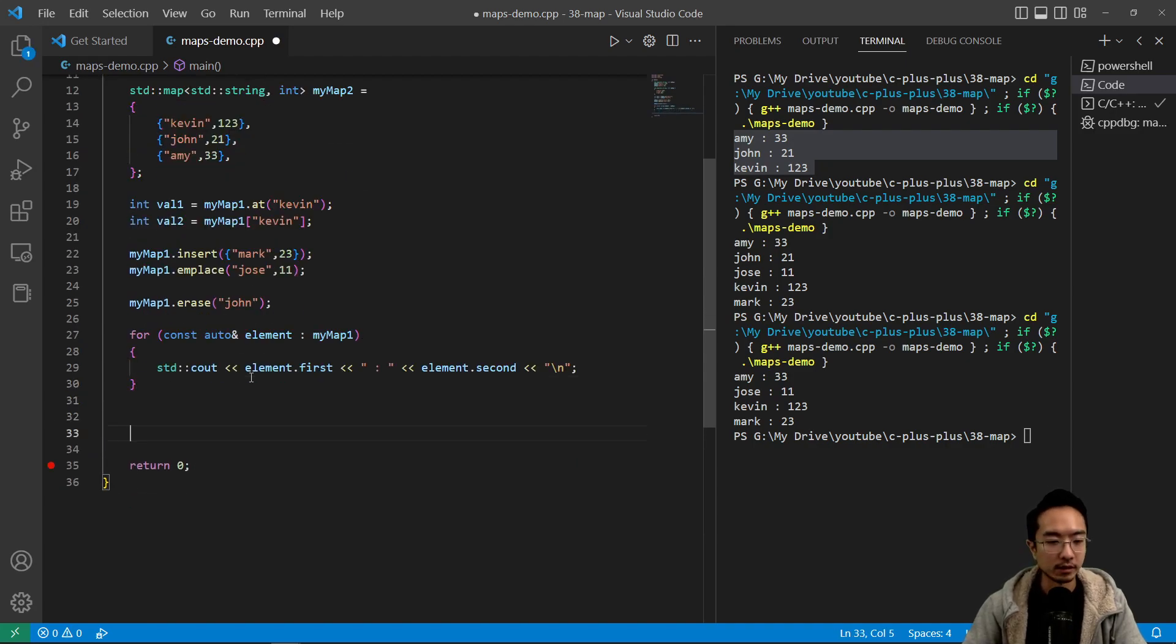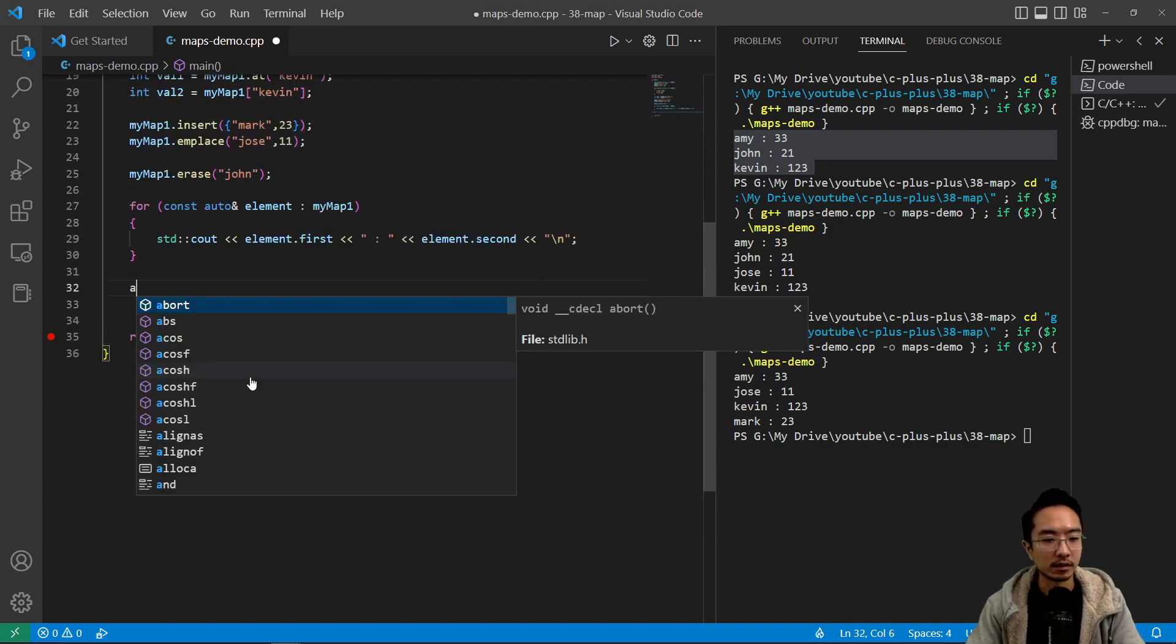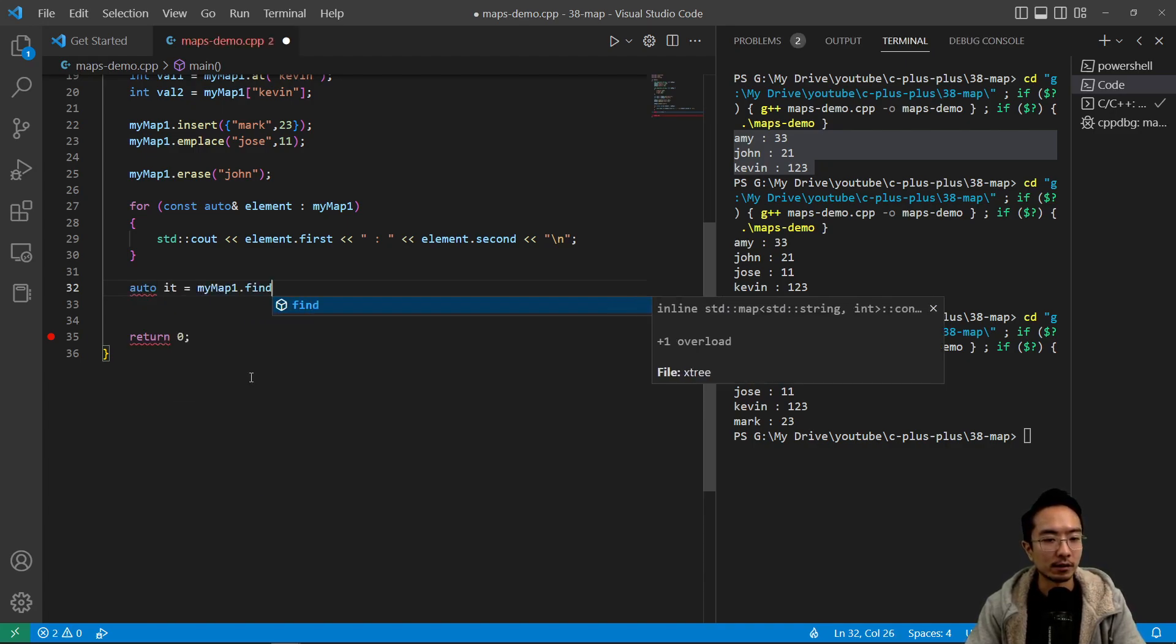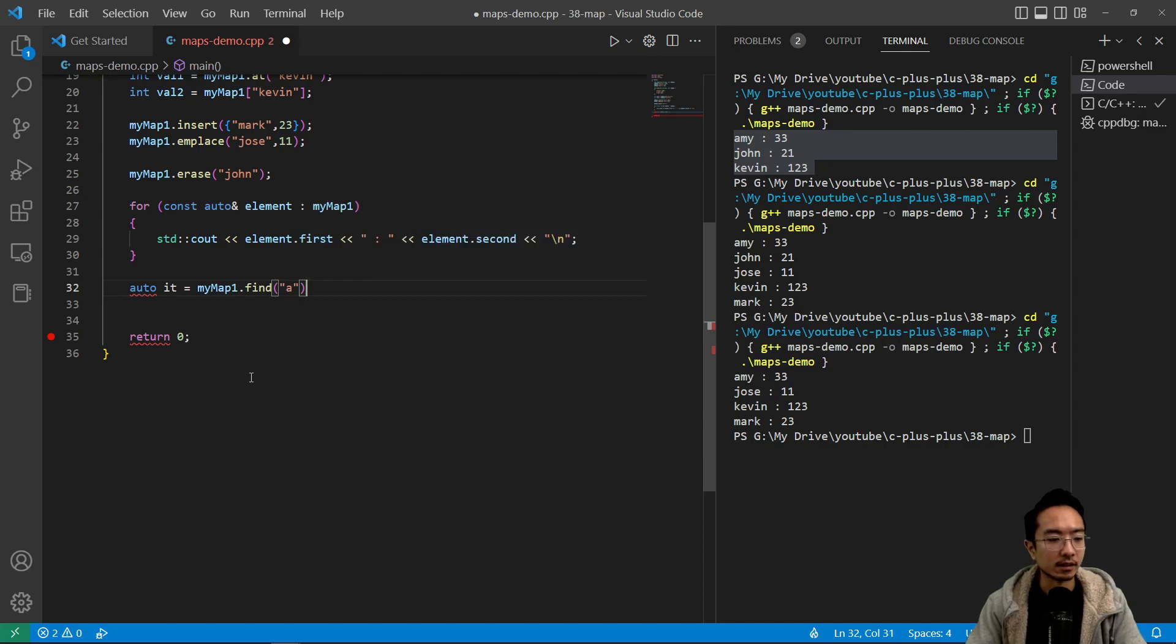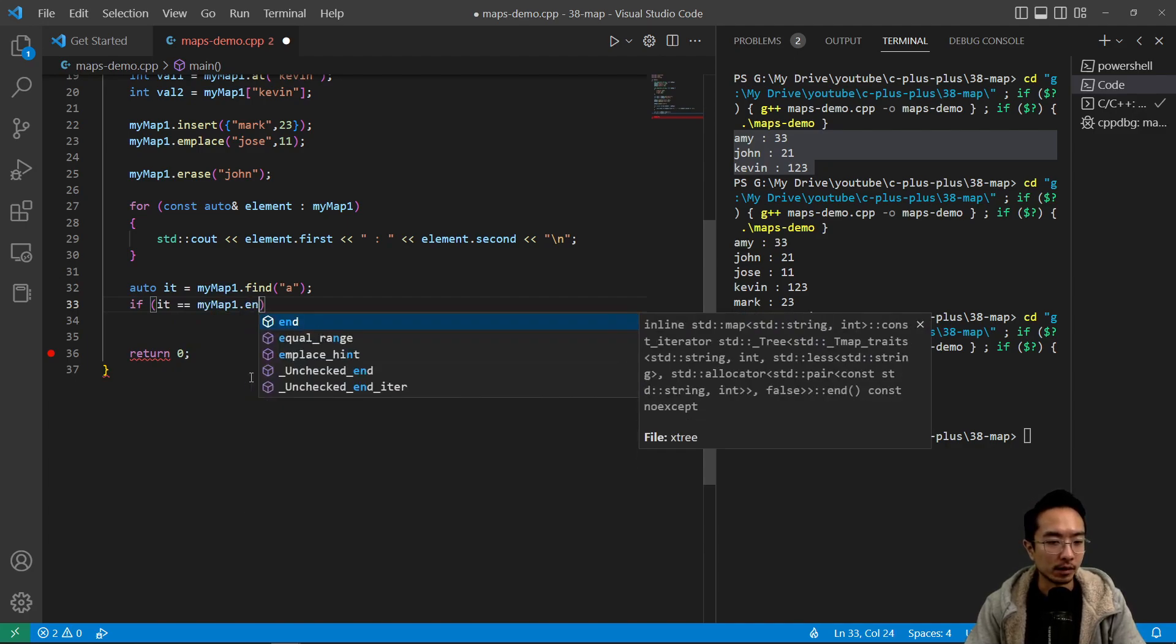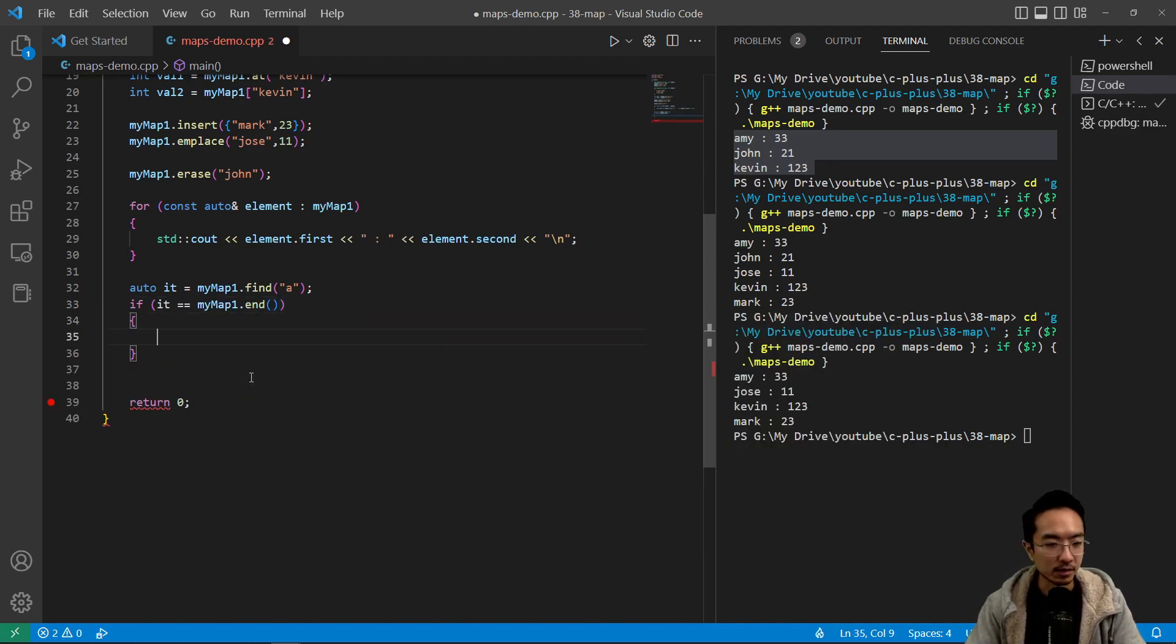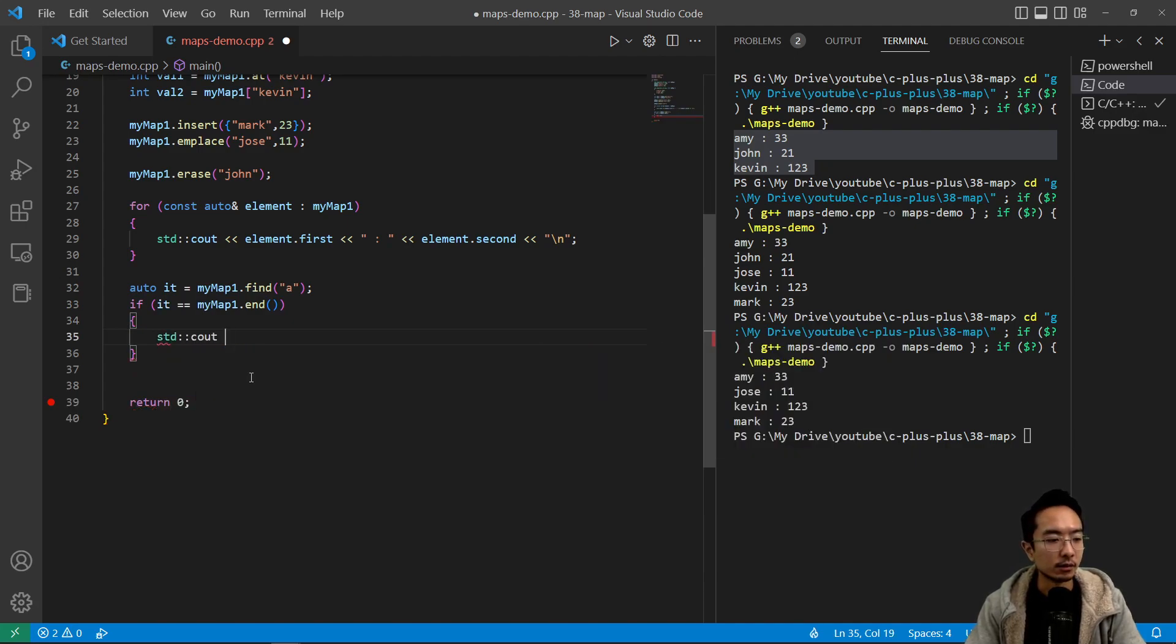And lastly, we want to do a find. We could see if something exists. So we could say auto it equals myMap1.find, and let's say we're trying to find 'a', we know 'a' doesn't exist so we should see this fail. So myMap1.end, end just means that it's not there. So we could have our error message, not found.